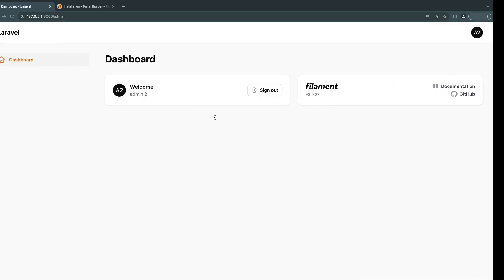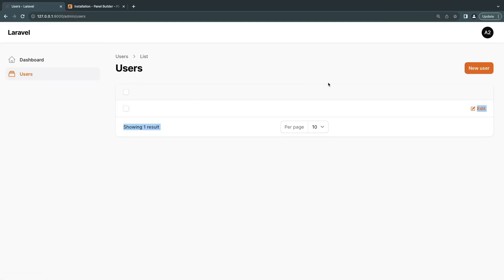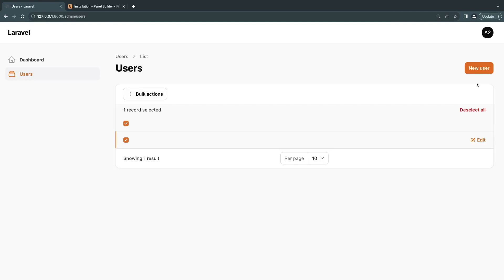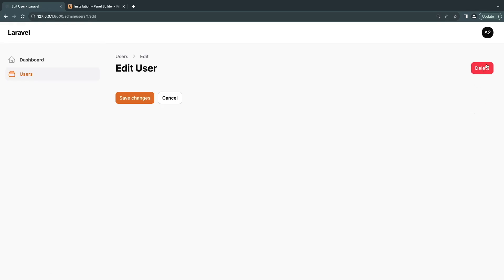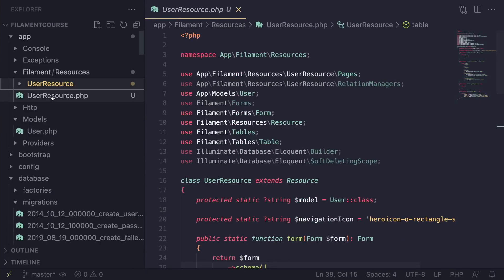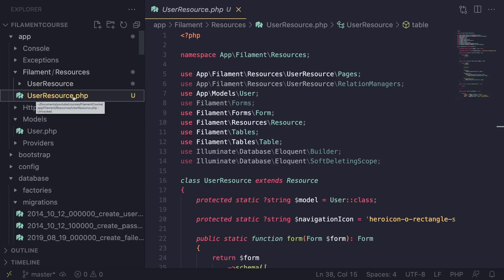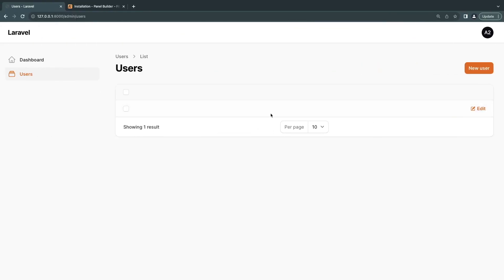Let's hold on the code and reload our page. Now you should have a new section called Users. We have a table here — it's empty because we haven't defined our database table schema yet. But we already have a New User button for creating, and we can also see there's one record (the current admin), so we have the ability to edit and delete as well. So we have the CRUD operations, but we can't see any data yet.